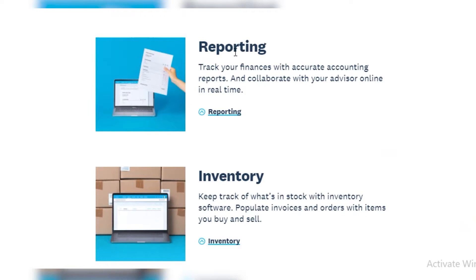Then we have reporting. You can report and track all of your finances and collaborate with your advisor online in real time. If you have an accountant, business manager, or personal financial manager, you can just send your report to them and they can help you in real time online — without the hassle of going to their office with stacks of files and official records.